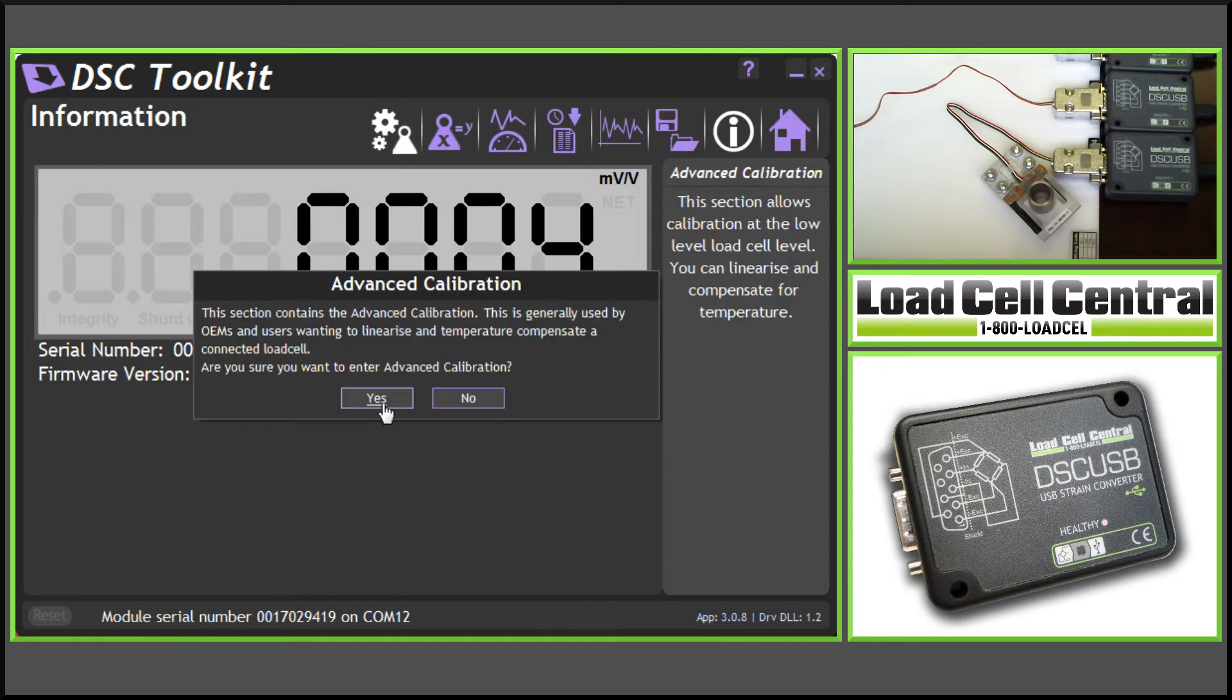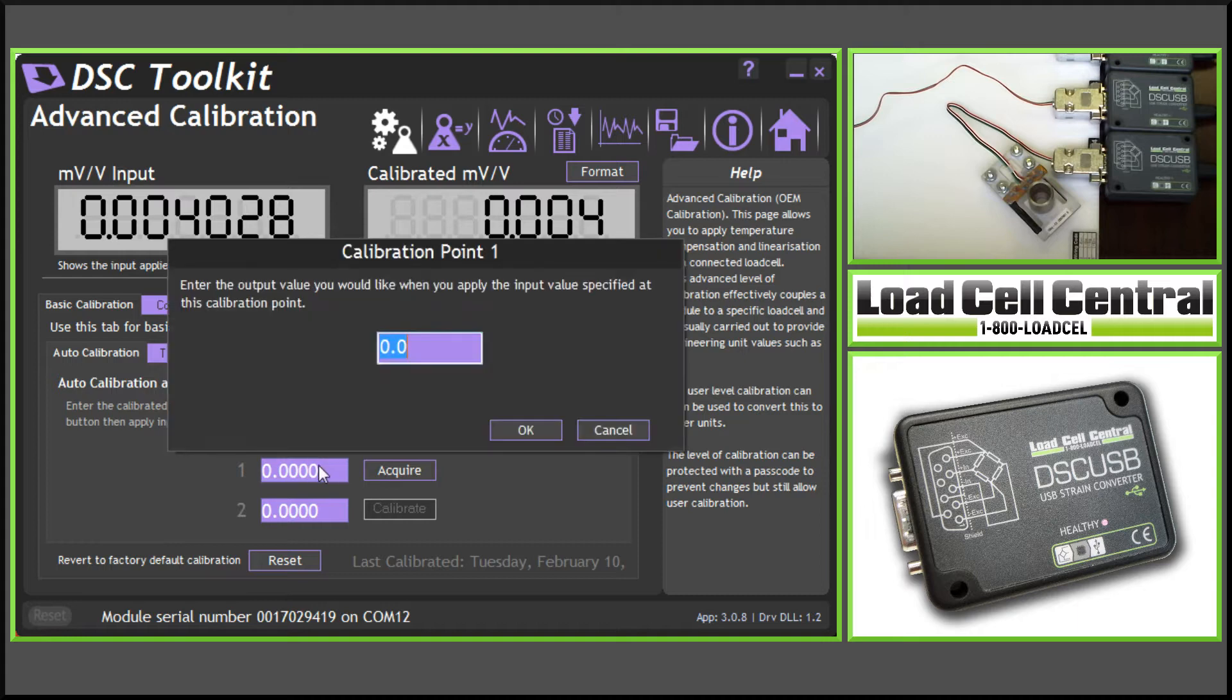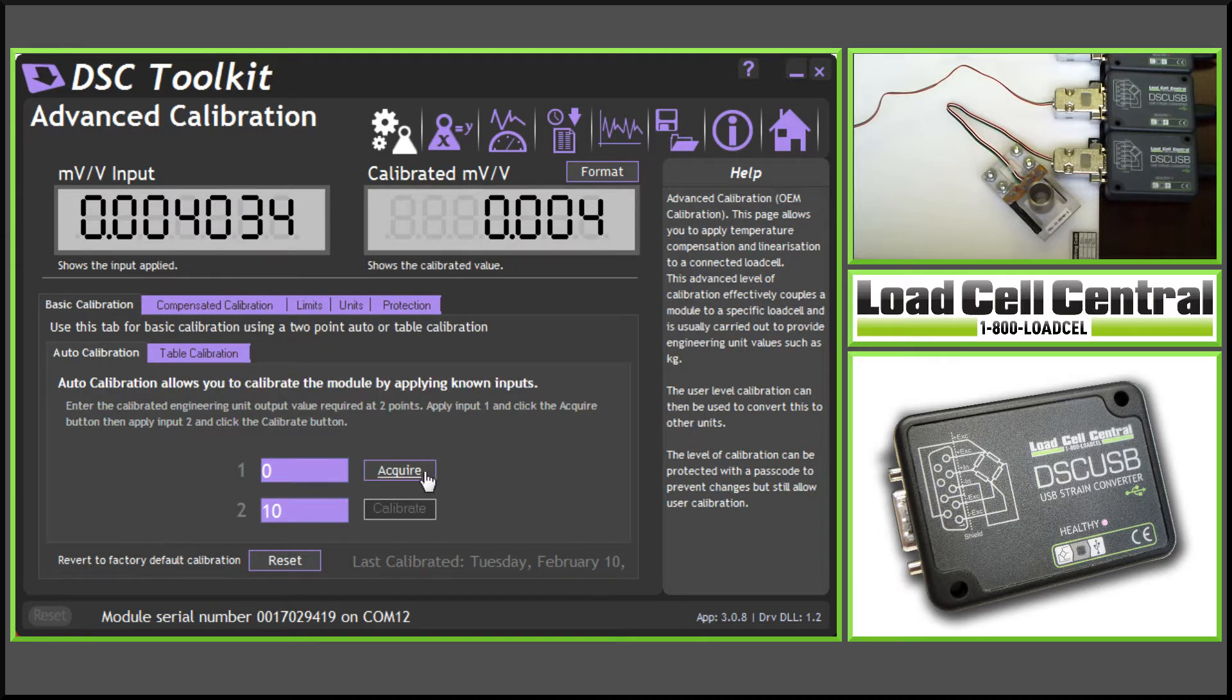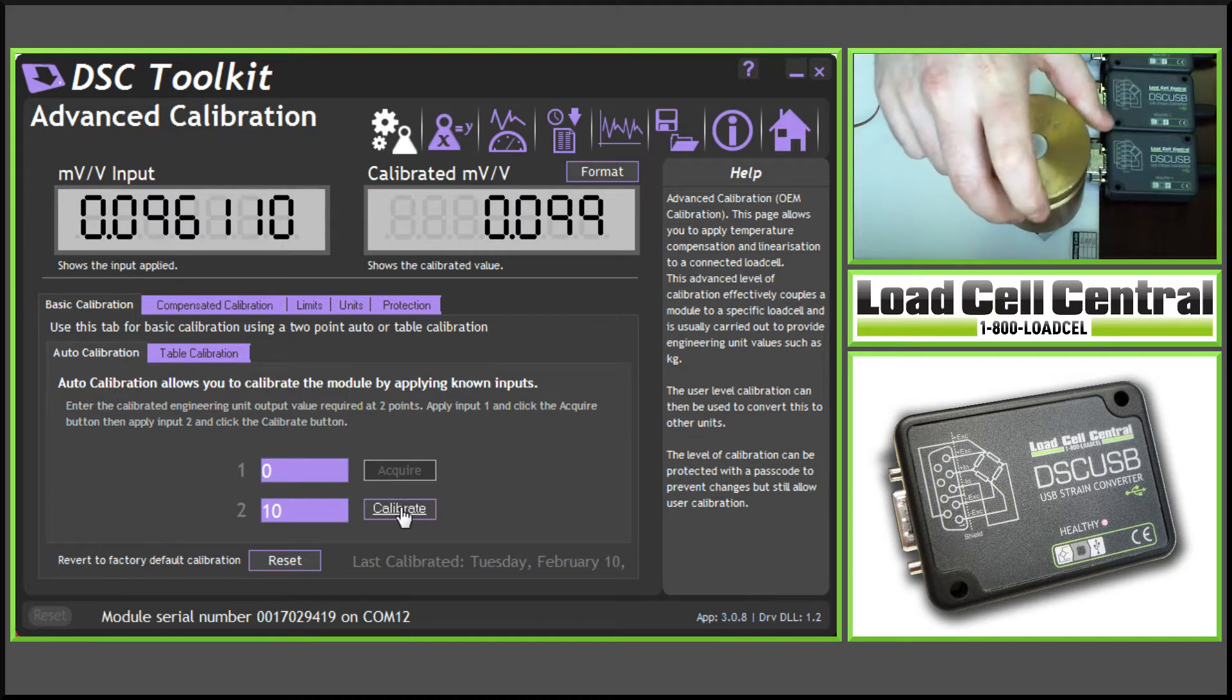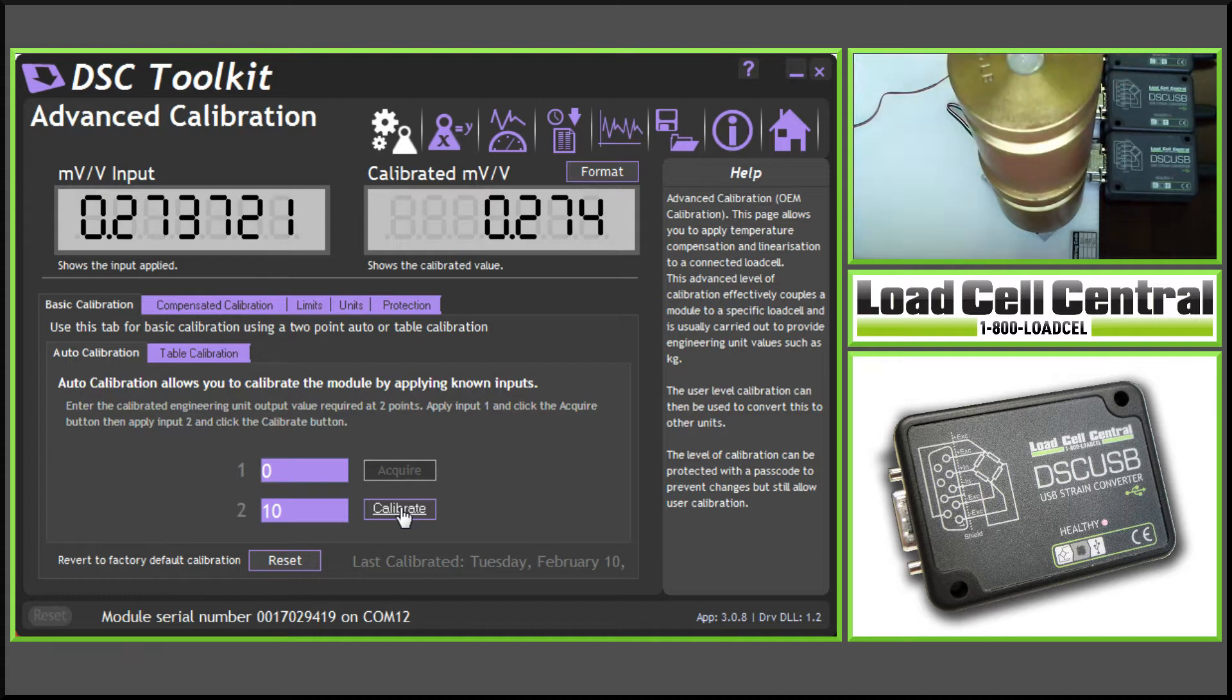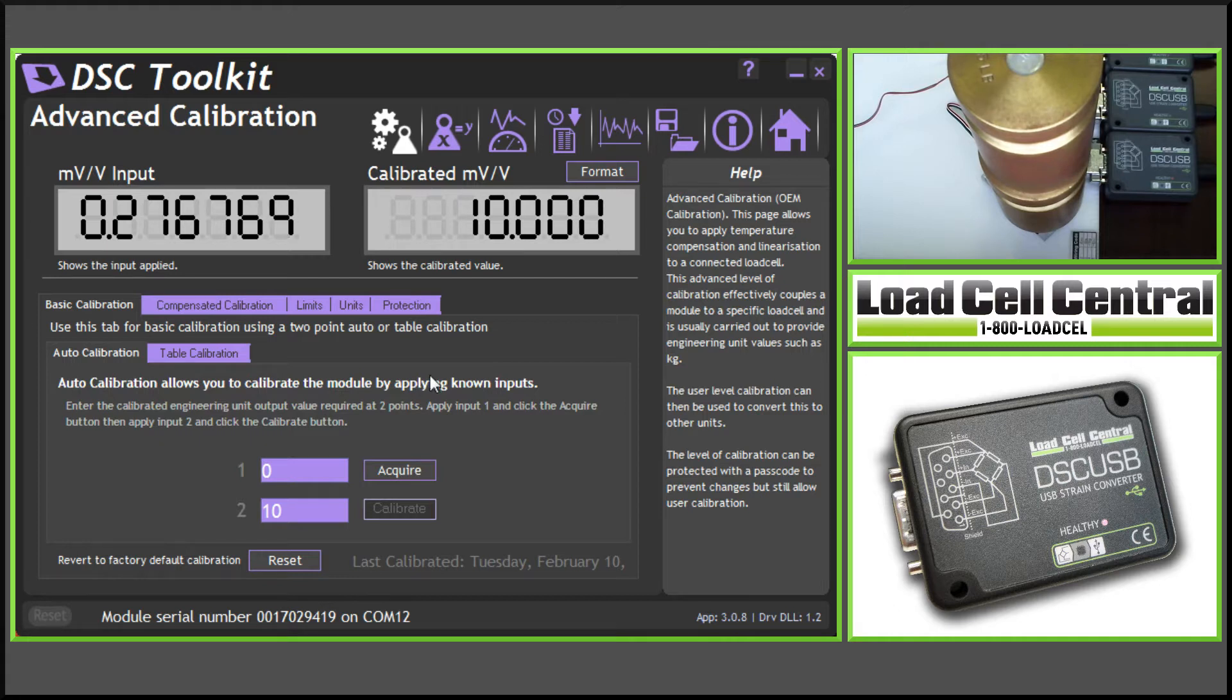The advanced calibration screen allows us to perform a live calibration. Here we can select the first point used, which would be 0 pounds, and the second point used, which will be 10 pounds. You can see in the top right my load cell is not loaded, so we can acquire the zero point. Now I have two five-pound weights. Once loaded, we can acquire the second point, and our load cell is now calibrated.